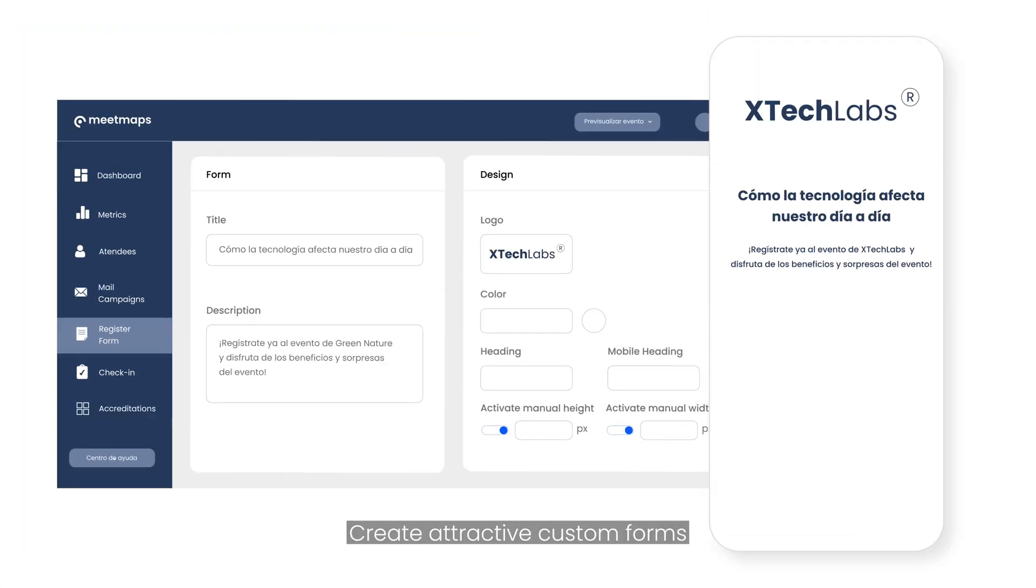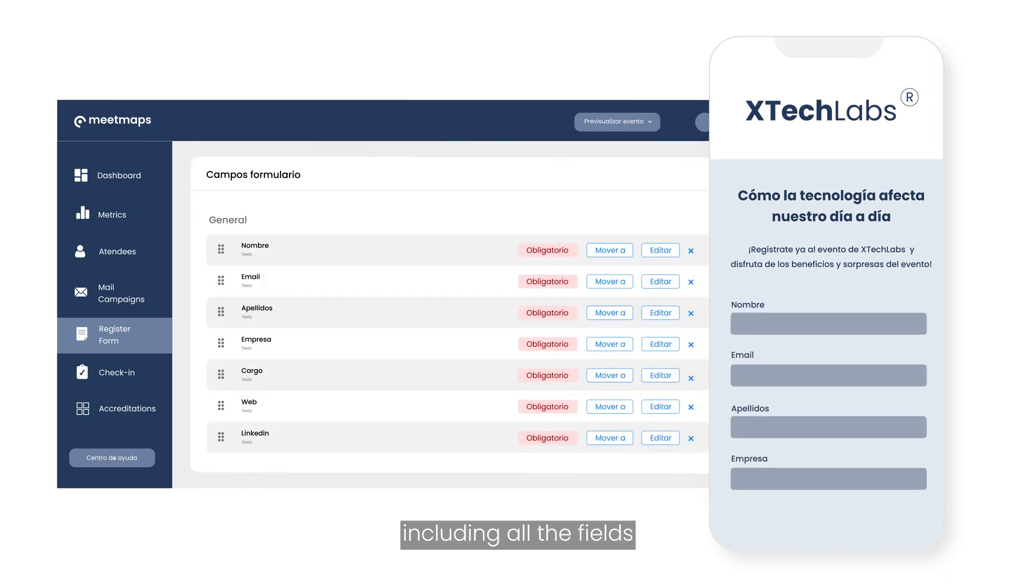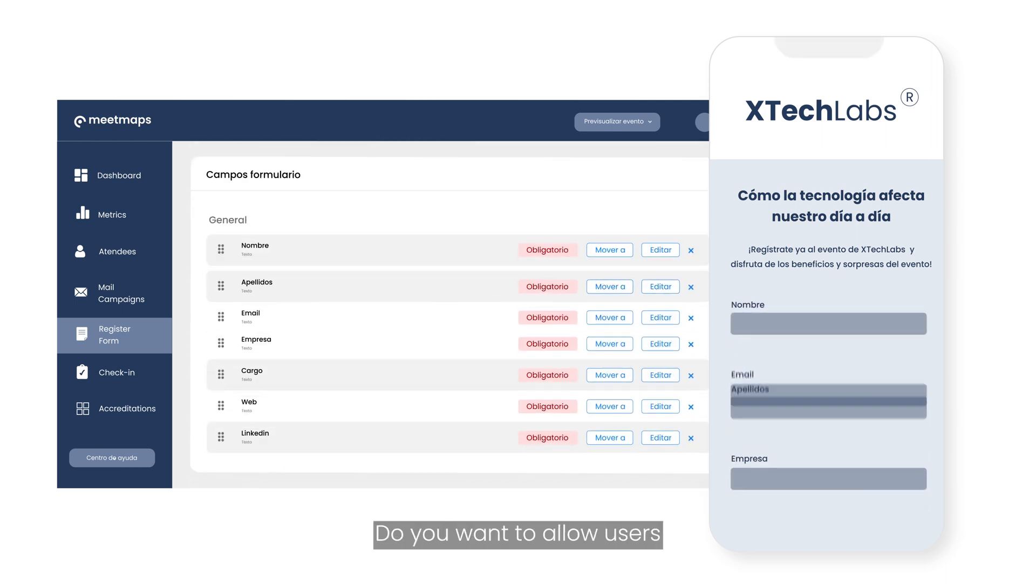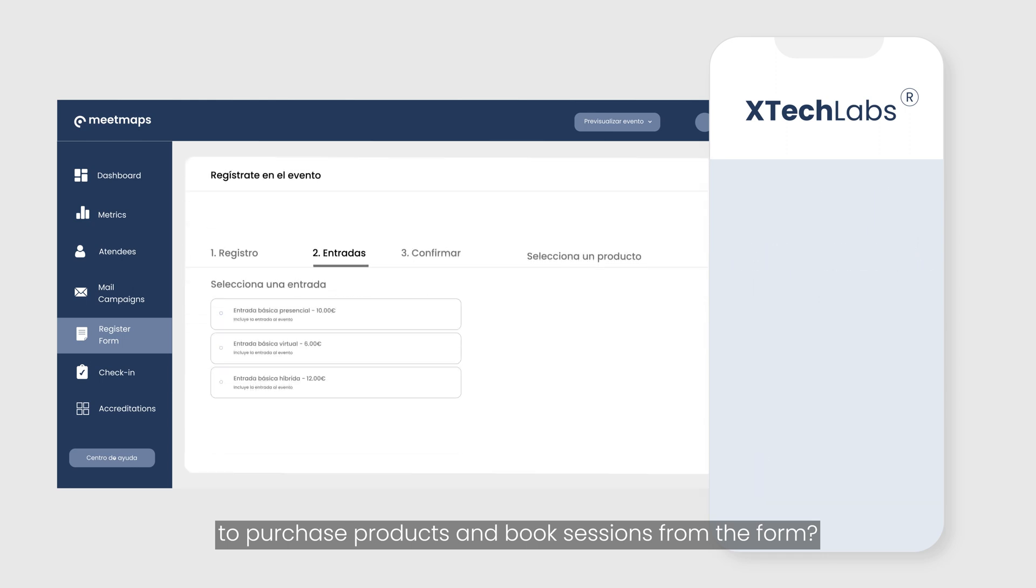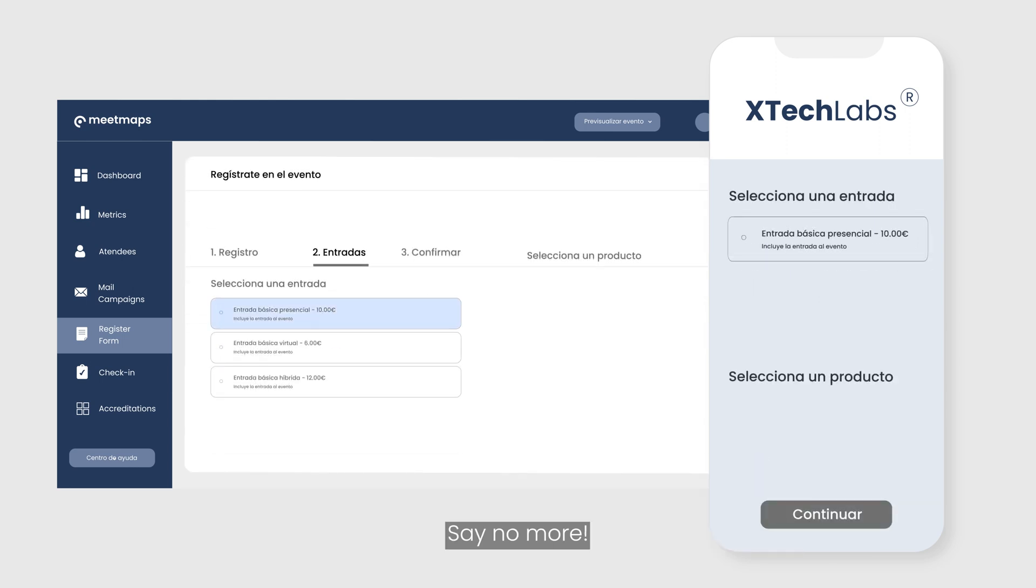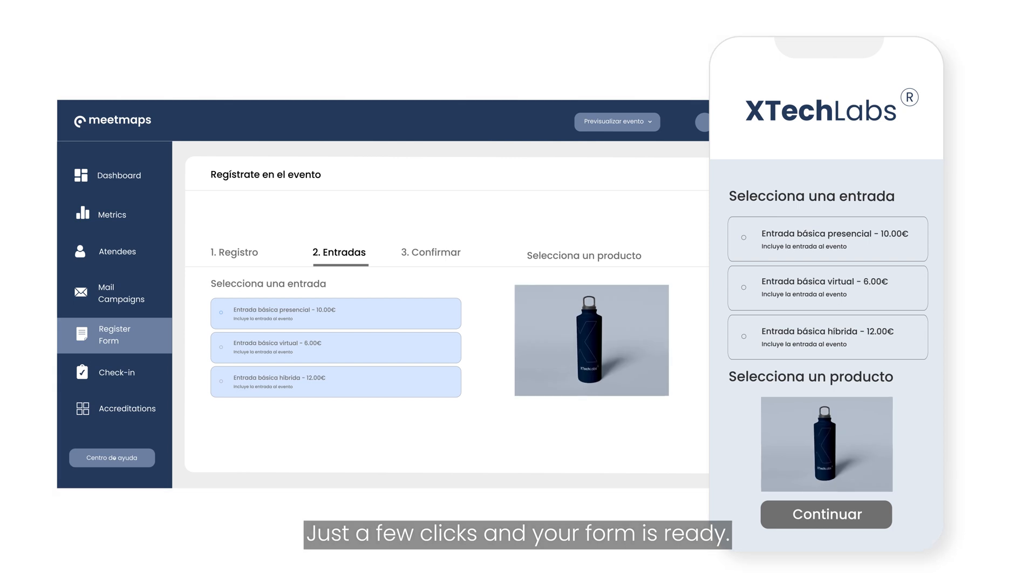Create attractive custom forms with your branding including all the fields with the information you need. Do you want to allow users to purchase products and book sessions from the form? Just a few clicks and your form is ready.